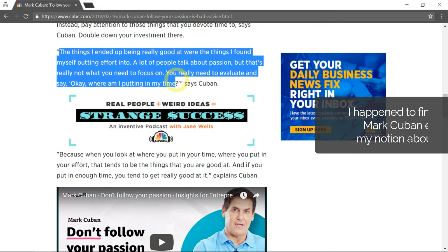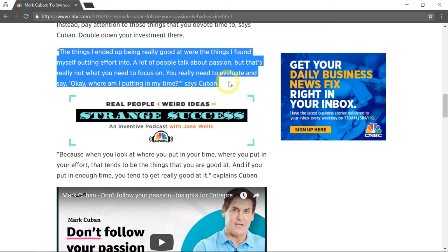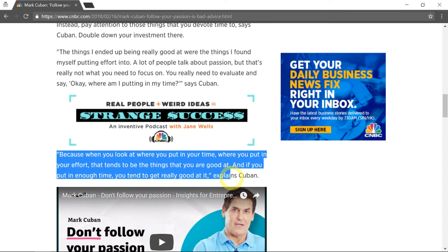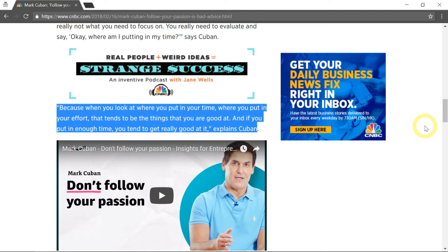For example, if you travel a lot, you can come up with a business idea relating to the travel industry. Or if you are very good in the financial markets, you could come up with a business relating to that. So work on ideas that you are good at, not necessarily ideas that you like.